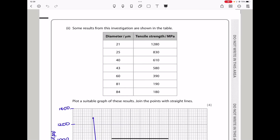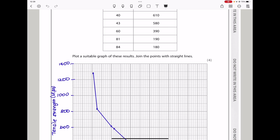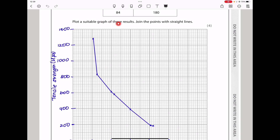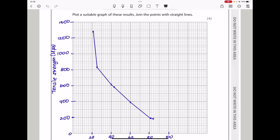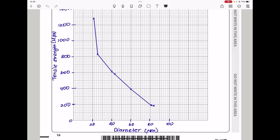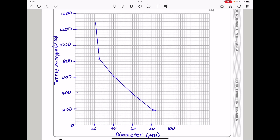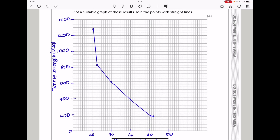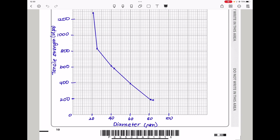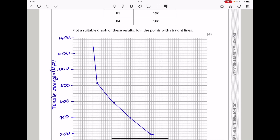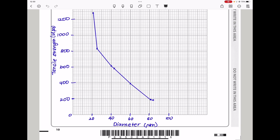Some results from this investigation are shown in the table, with diameter in micrometers and tensile strength. As diameter increases, tensile strength decreases, although the decrease doesn't seem to be linear. They say: plot a suitable graph of these results and join the points with a straight line. I drew the graph occupying more than half of the given graph paper, with tensile strength with units on the vertical axis and diameter in micrometers on the horizontal axis. Plot exactly as given and connect the points.